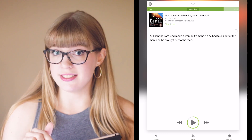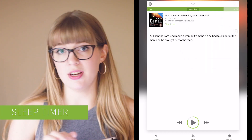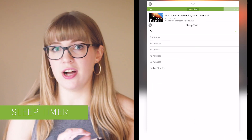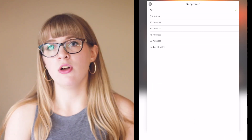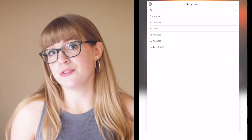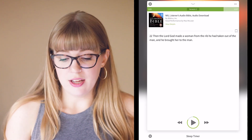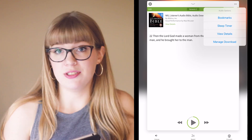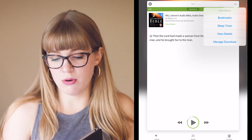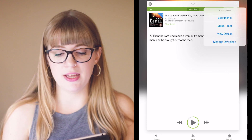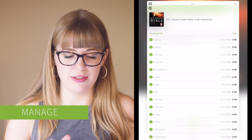There are a couple other things in this menu. The next one is sleep timer — you can have your audio Bible stop after eight minutes, all the way up to 60 minutes, or choose for it to end at the end of the chapter. Another option is to view details about the resource you're using, or lastly you can select the manage download button to get back to that menu I showed you at the very beginning.